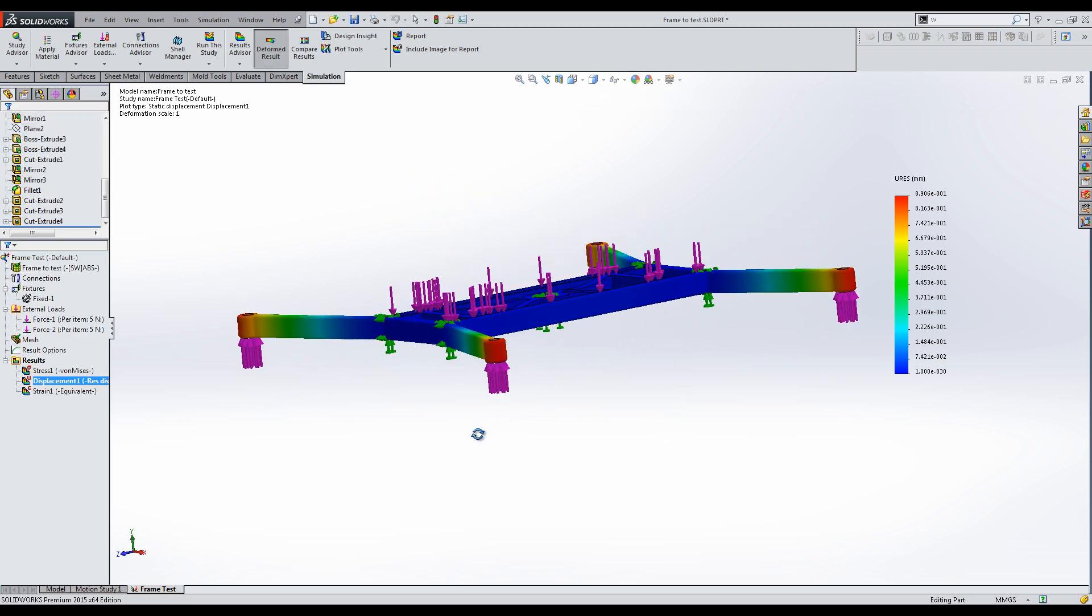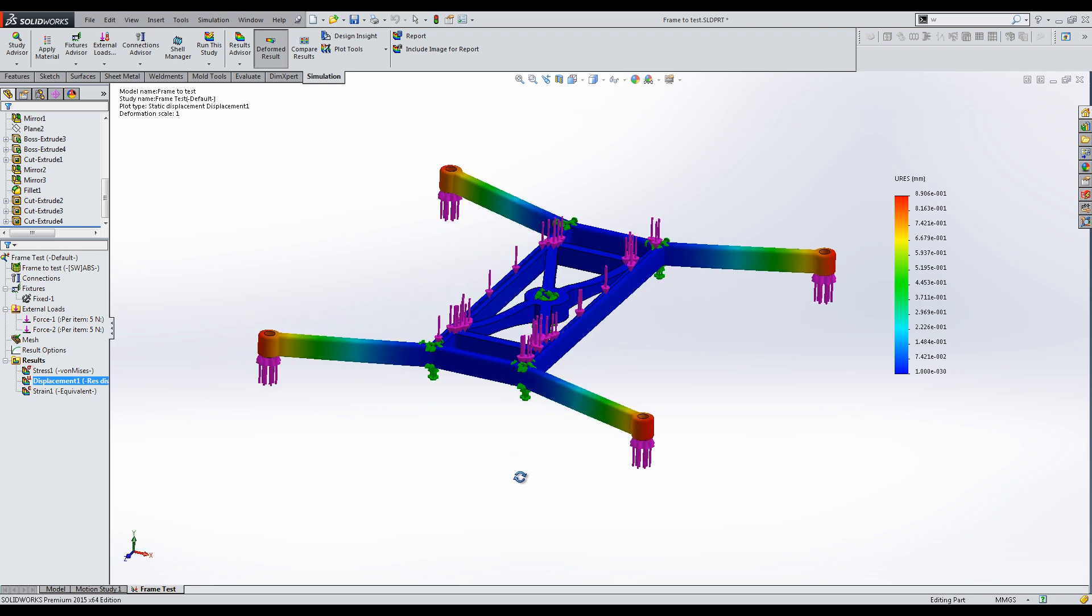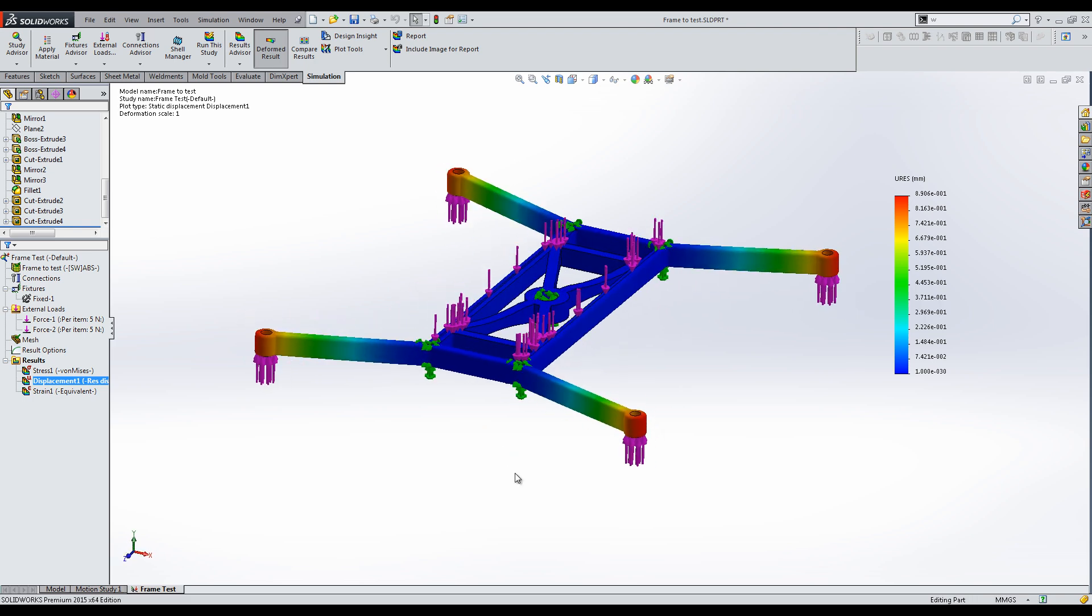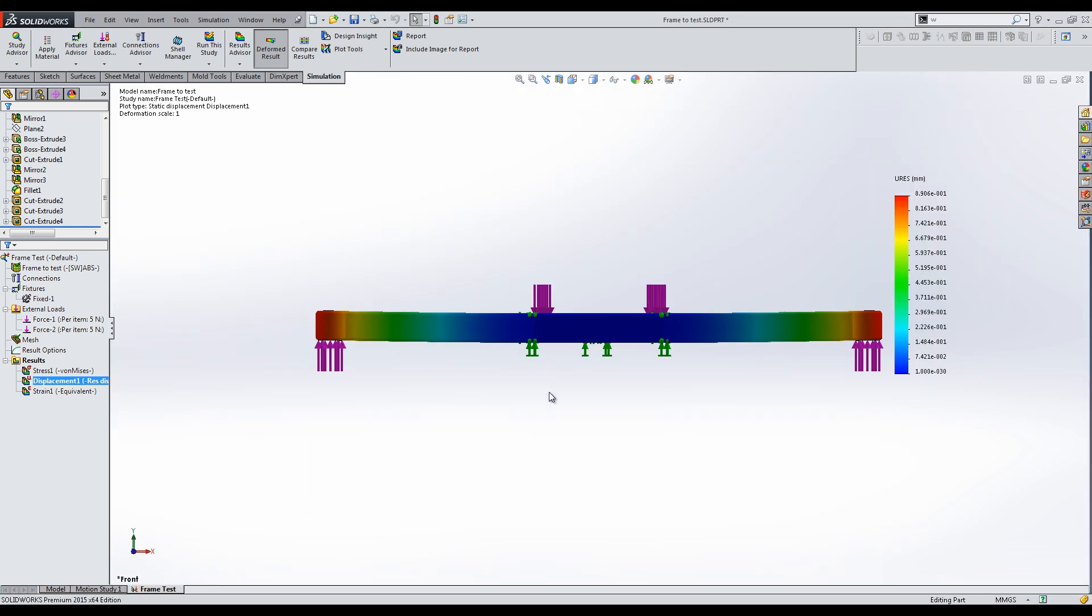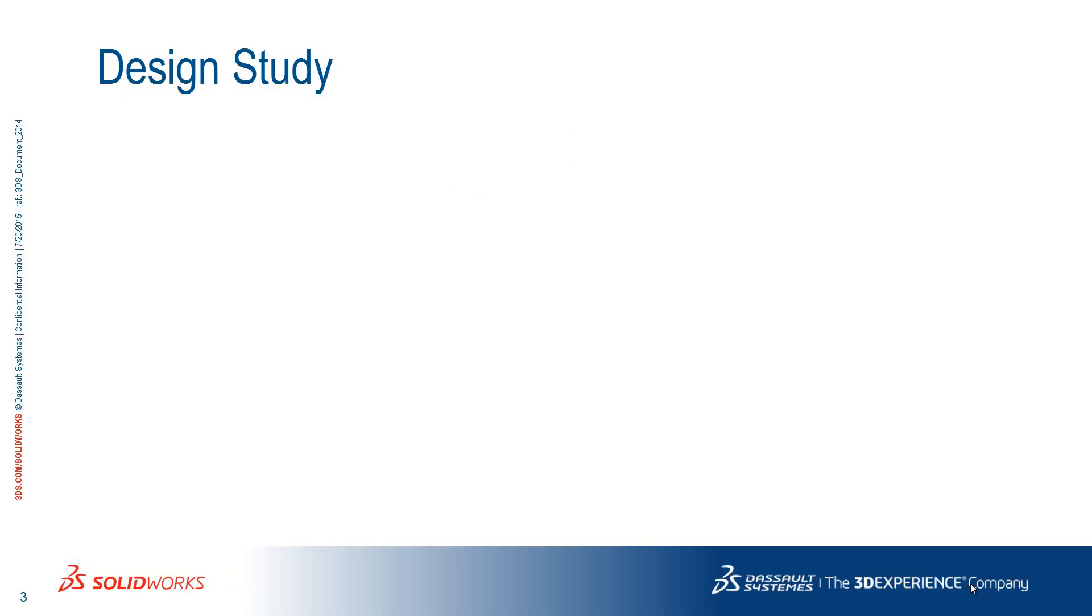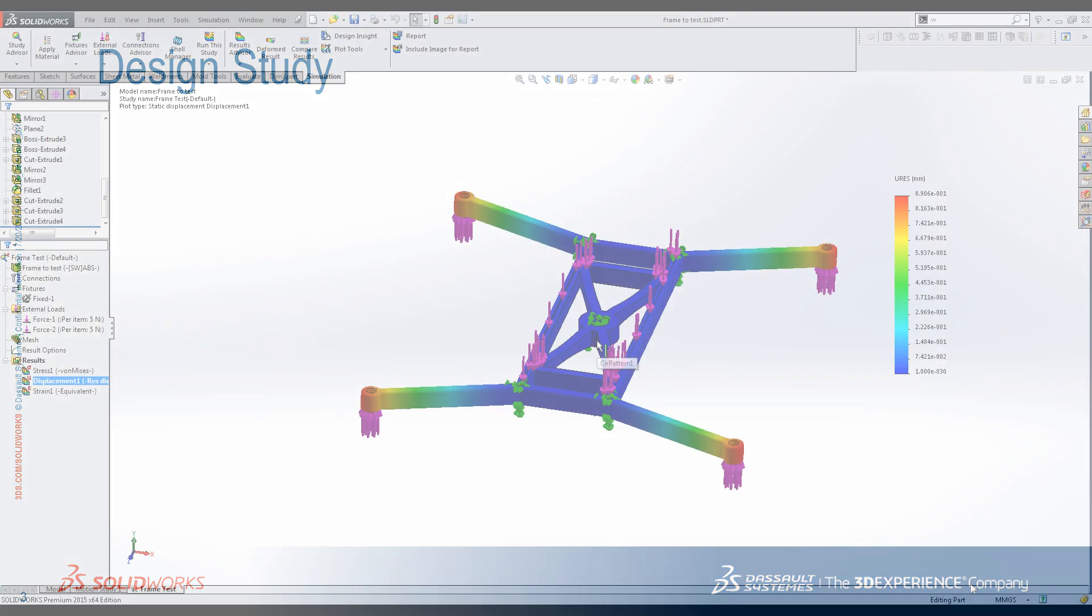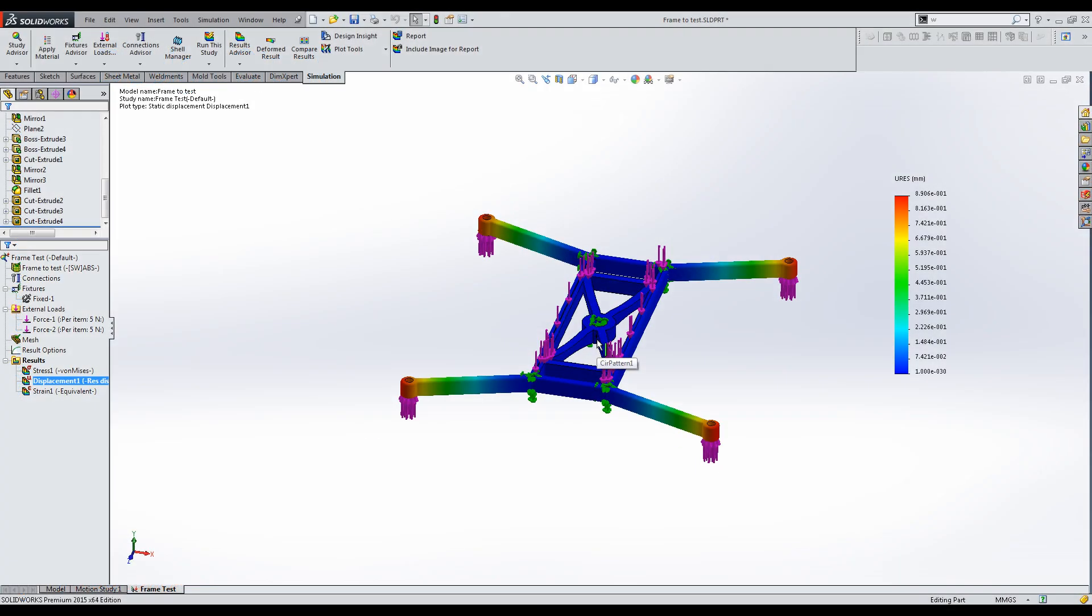Apart from the relatively small displacement of the forearms, this is not a bad design. To improve it, click New Design Study.